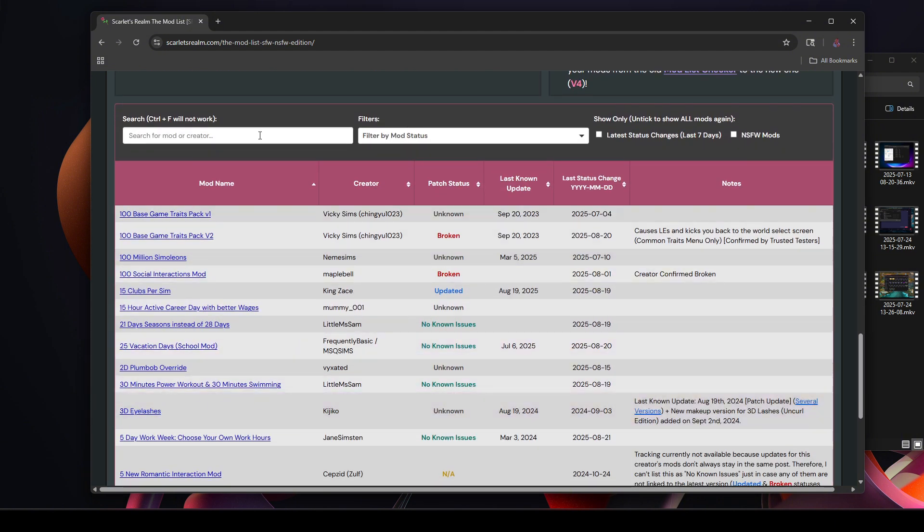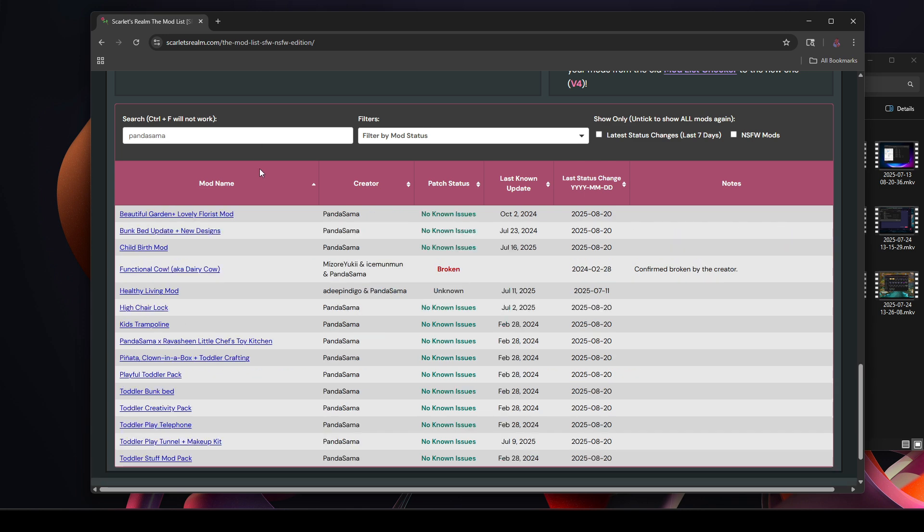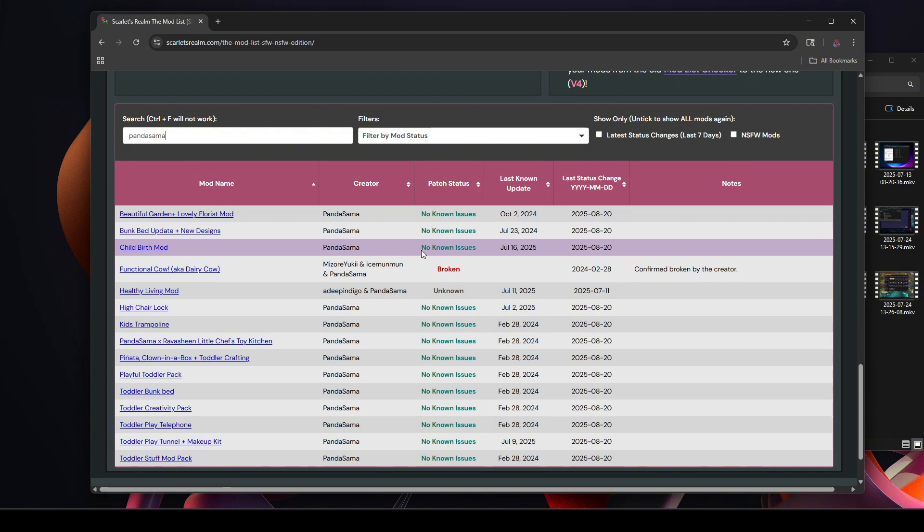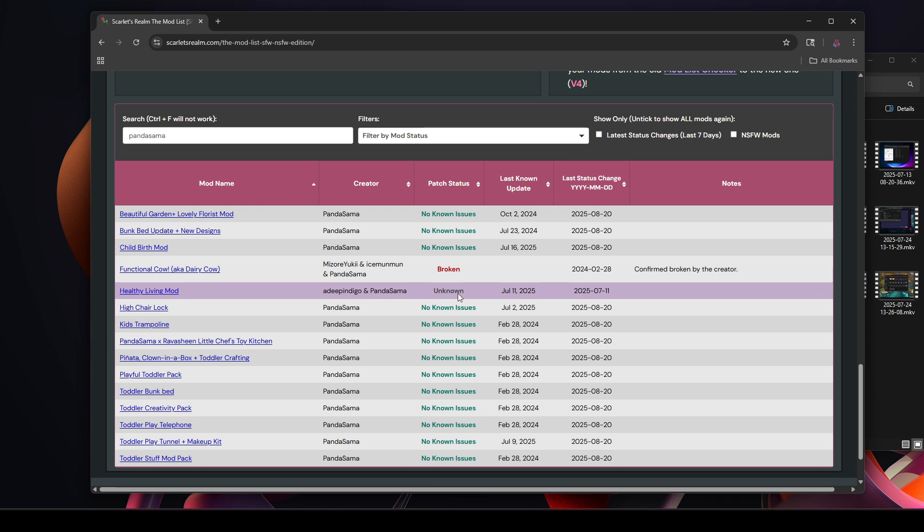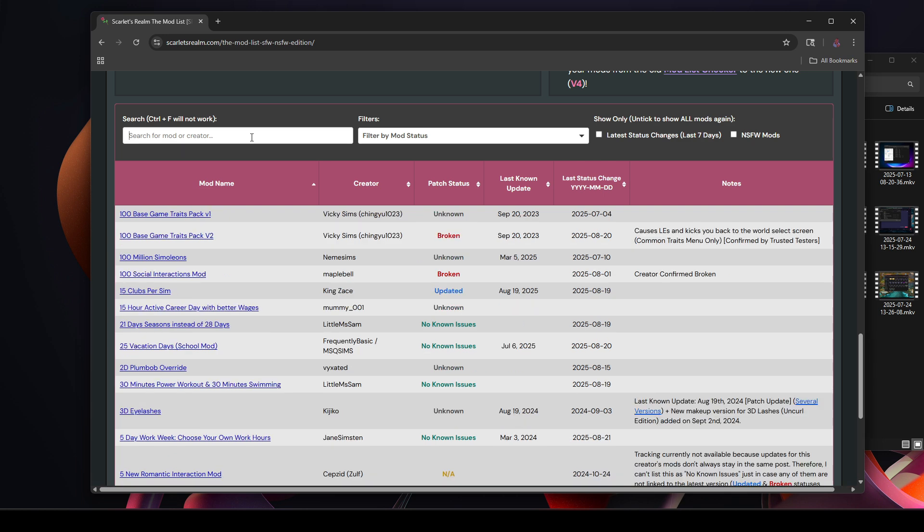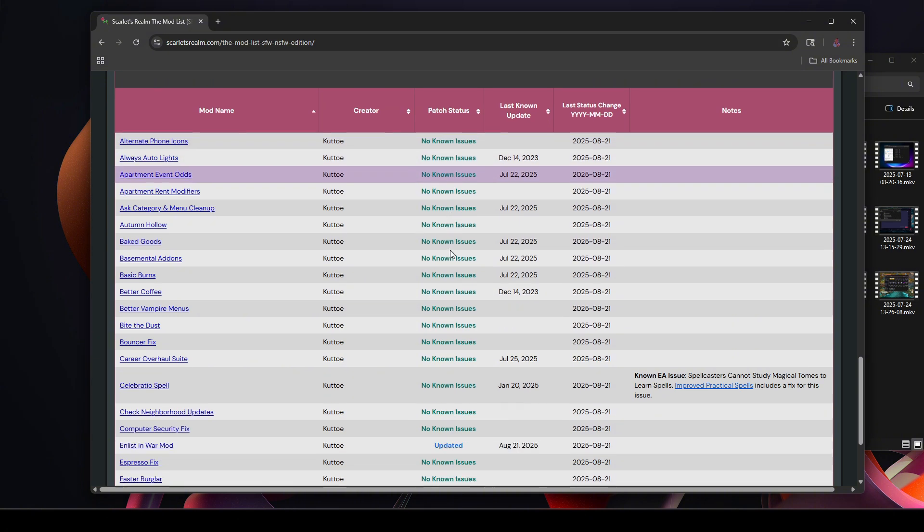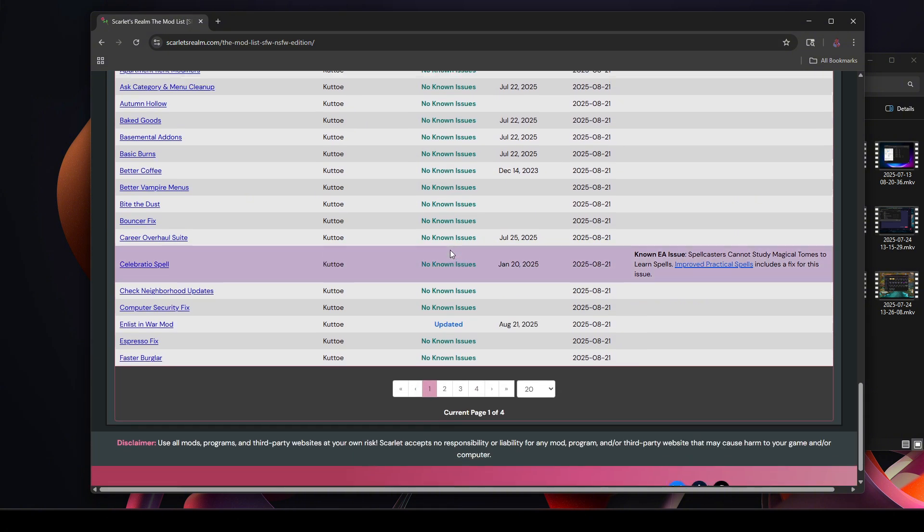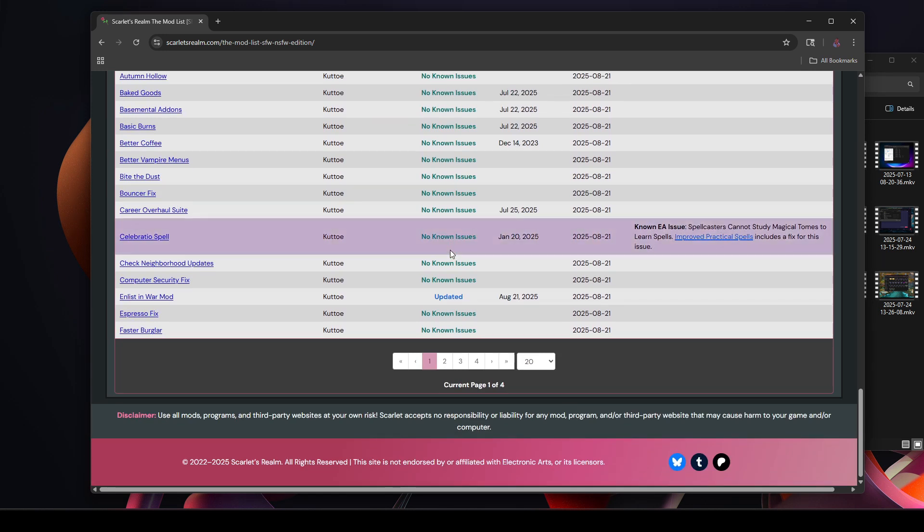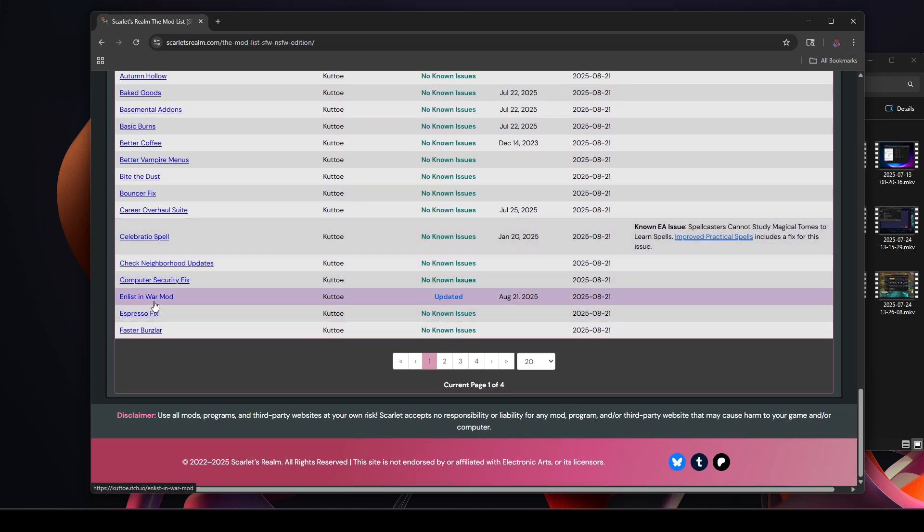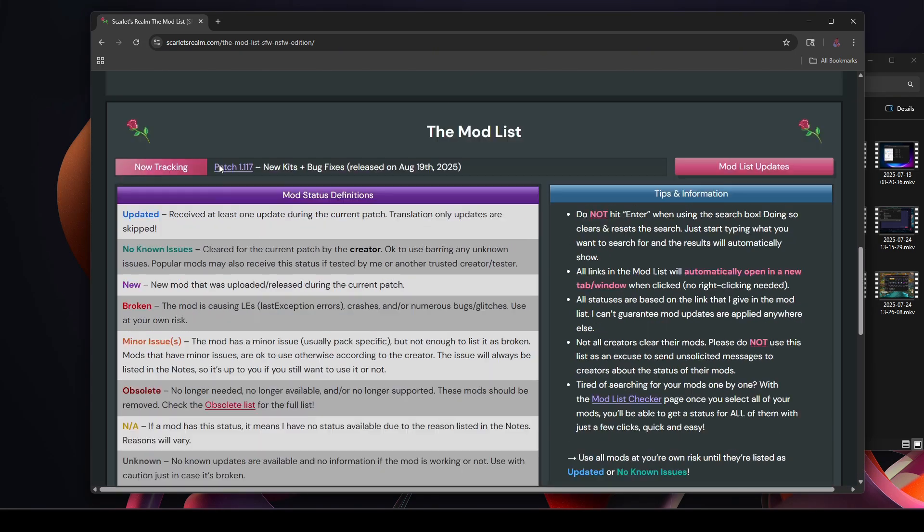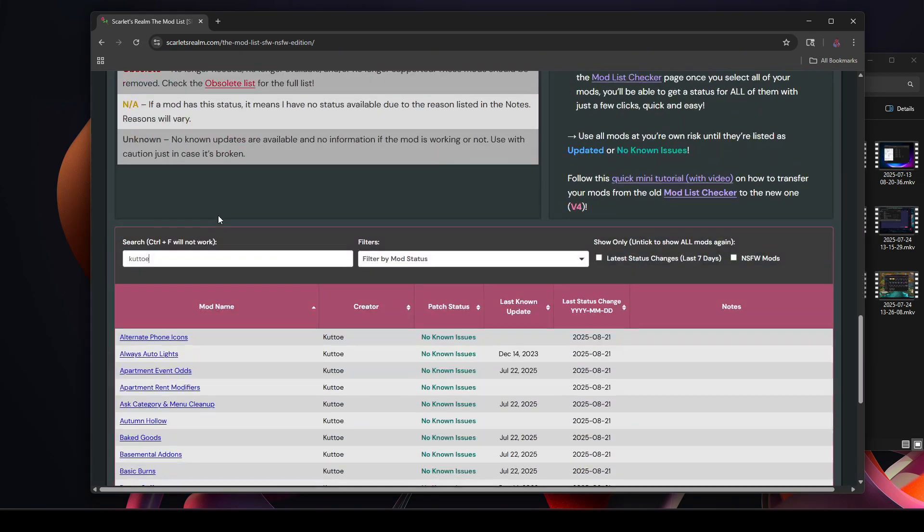And then you just scroll down. So let me just put in some of my favorite modders at the moment. Let's look up Pandasama, and as you can see, Pandasama Childbirth Mod, this is a must-have for me, and it's reporting as no known issues. Another one I use, a Healthy Living Mod by Deep Indigo Pandasama, that's unknown at the moment. Let's look up somebody else. Okay, Kudo - no issues for a lot of Kudo's mods, and the Sims Enlist in War mod has been updated.